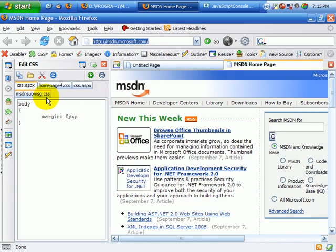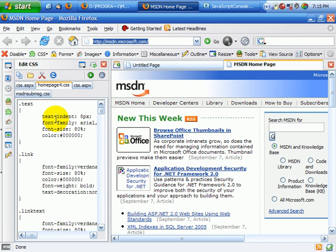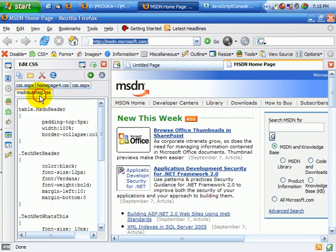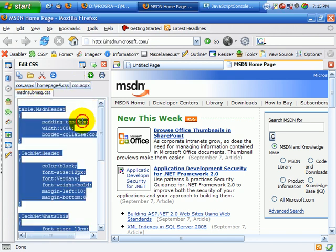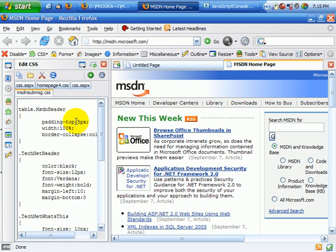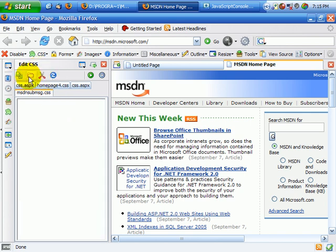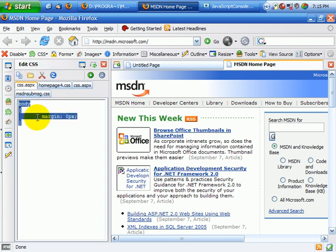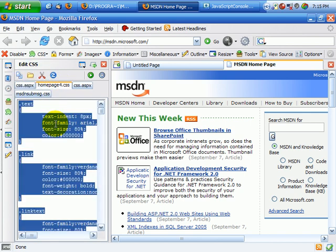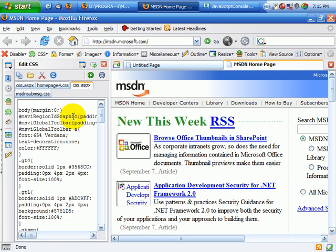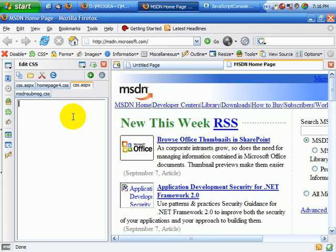But as you can see on this page, which is a really good example, there's actually a bunch of them. And you can actually go in here and remove some of this stuff.